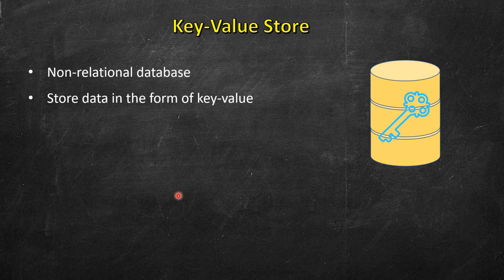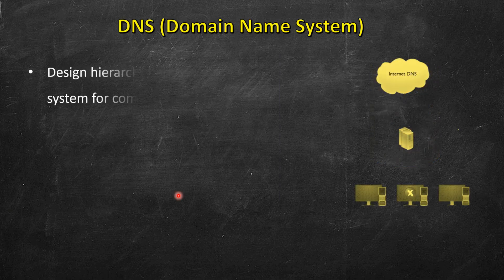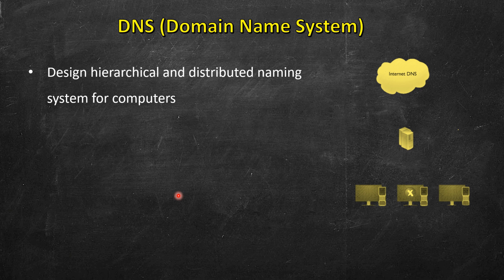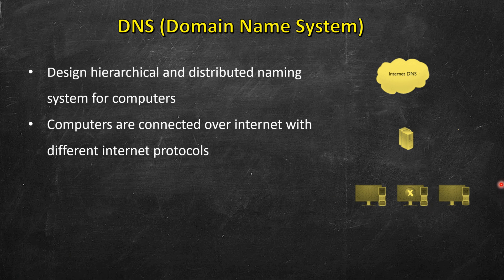Next is domain name system. These are used to design hierarchical and distributed naming system for computers, and these computers should be connected with each other over internet using some internet protocol.